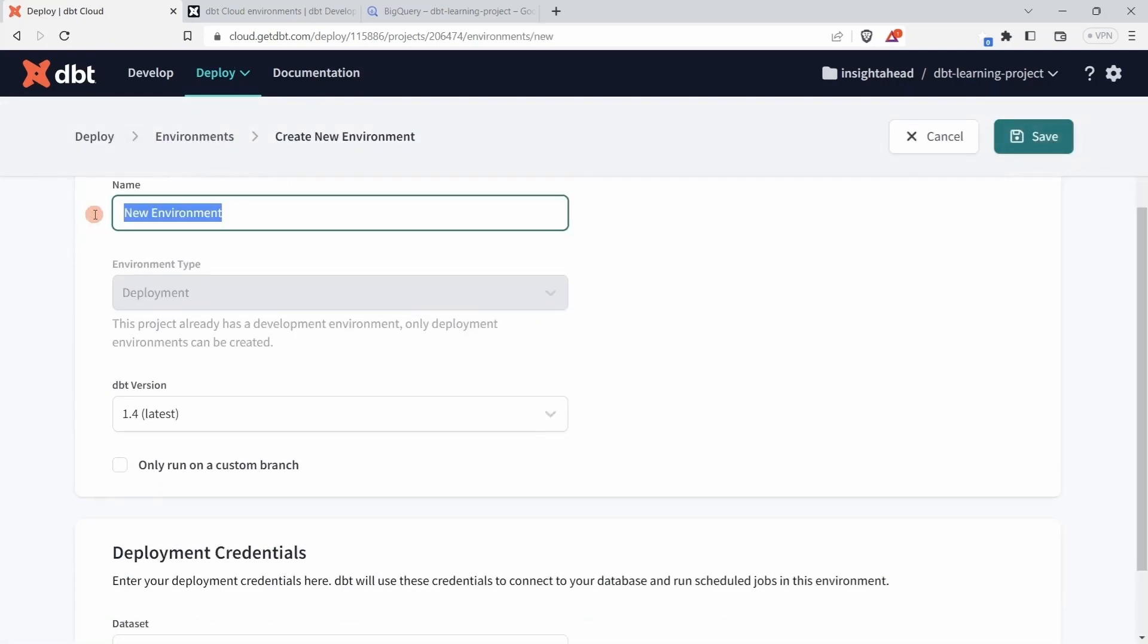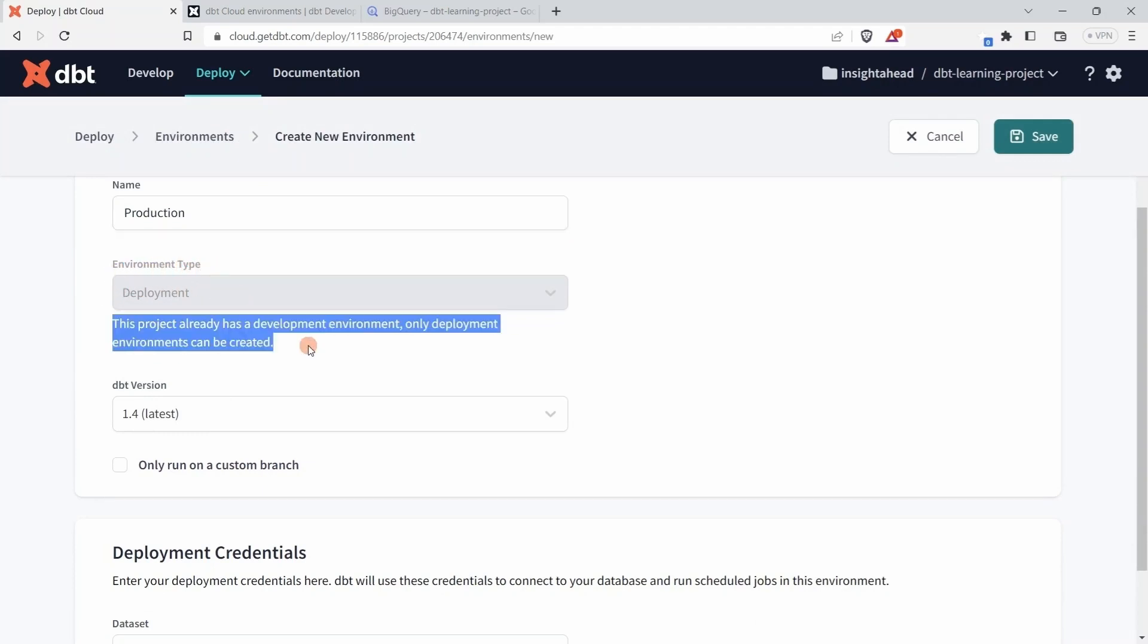You have to give it a name, so just call it Production. And down here you see that you can decide the environment type. This project already has a development environment, and only deployment environments can be created. That means you can create as many deployment environments as you need, but you can only have one development environment.